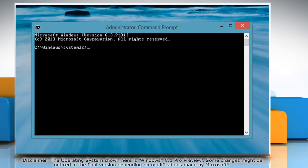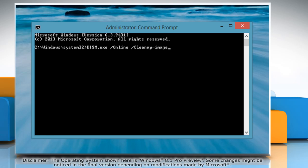In the Administrator Command Prompt window, type the command dism.exe space forward slash online space forward slash cleanup dash image space forward slash scanhealth and press enter. Wait for the process to complete.